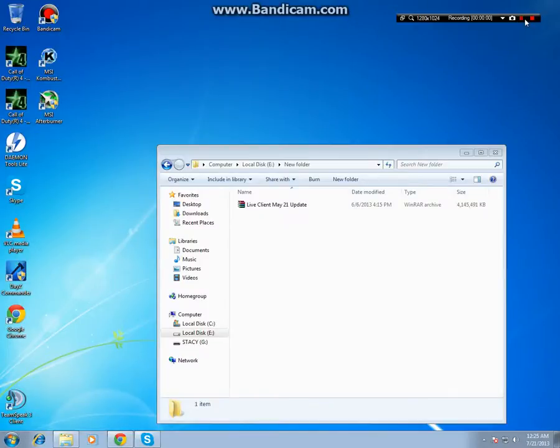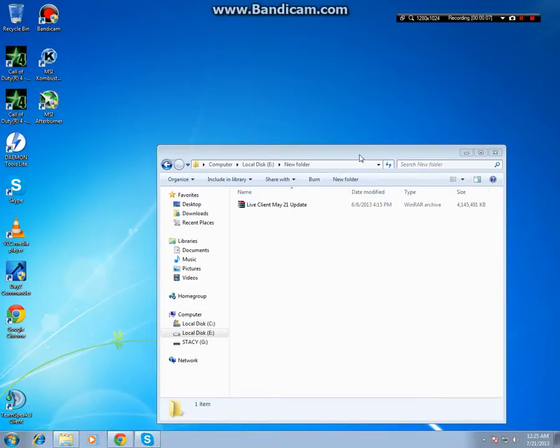Hi everyone, this is Rich Speed and today I'll be showing you how to extract and install the DeadZ live client. You guys have been asking me, so I've decided to do a video to show you guys.